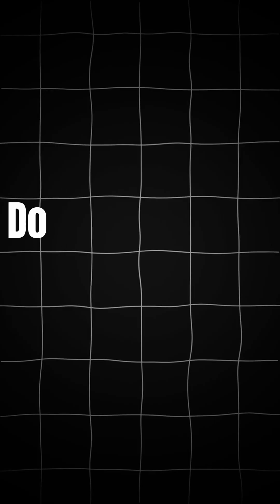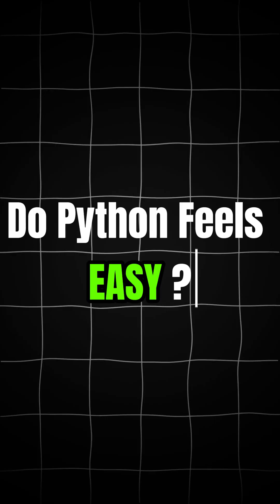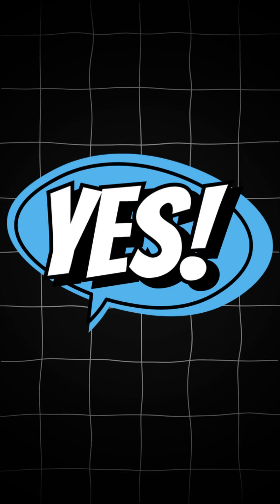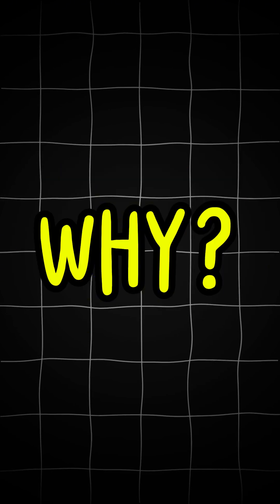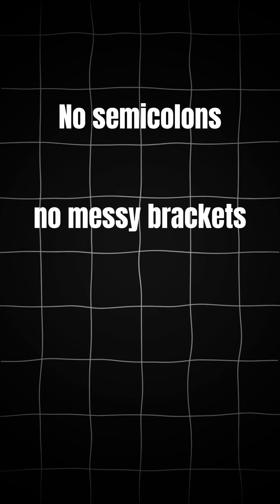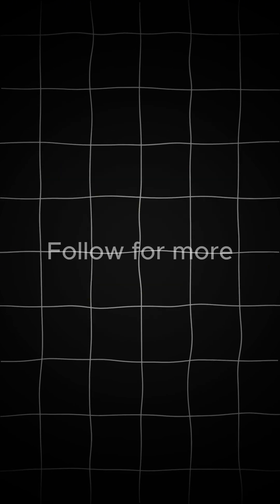Do Python feels easy? Yes. Why? No semi-colons, no messy brackets. Clean and clear. Thank you.